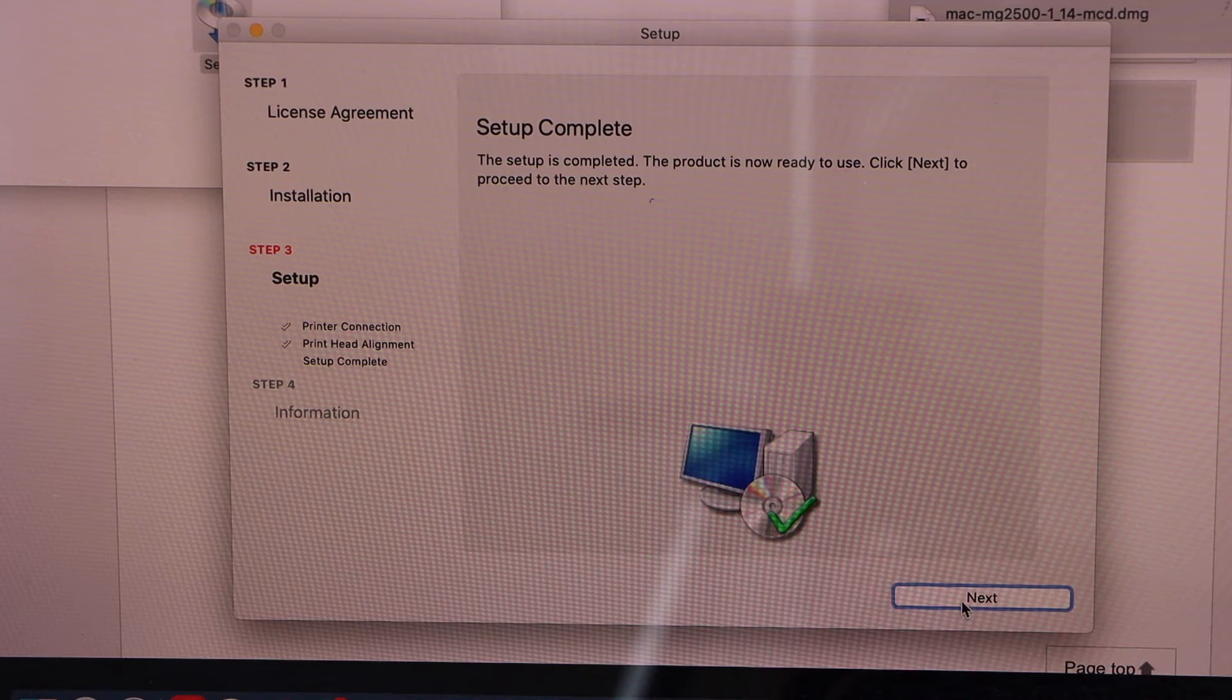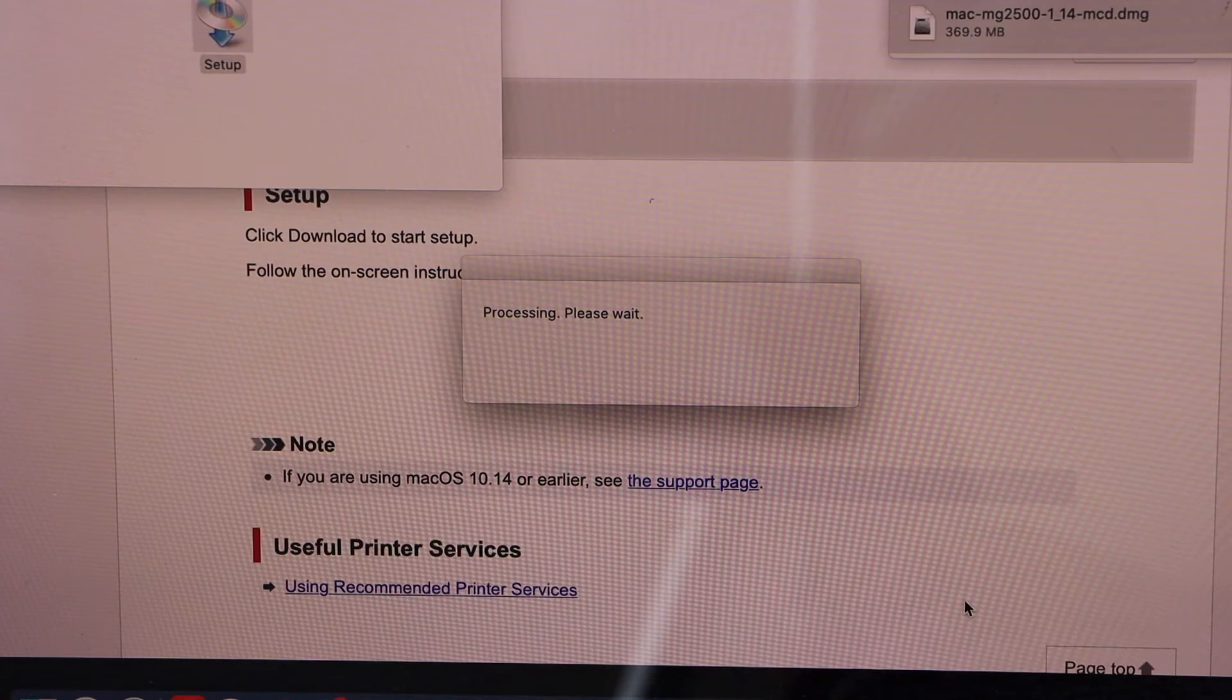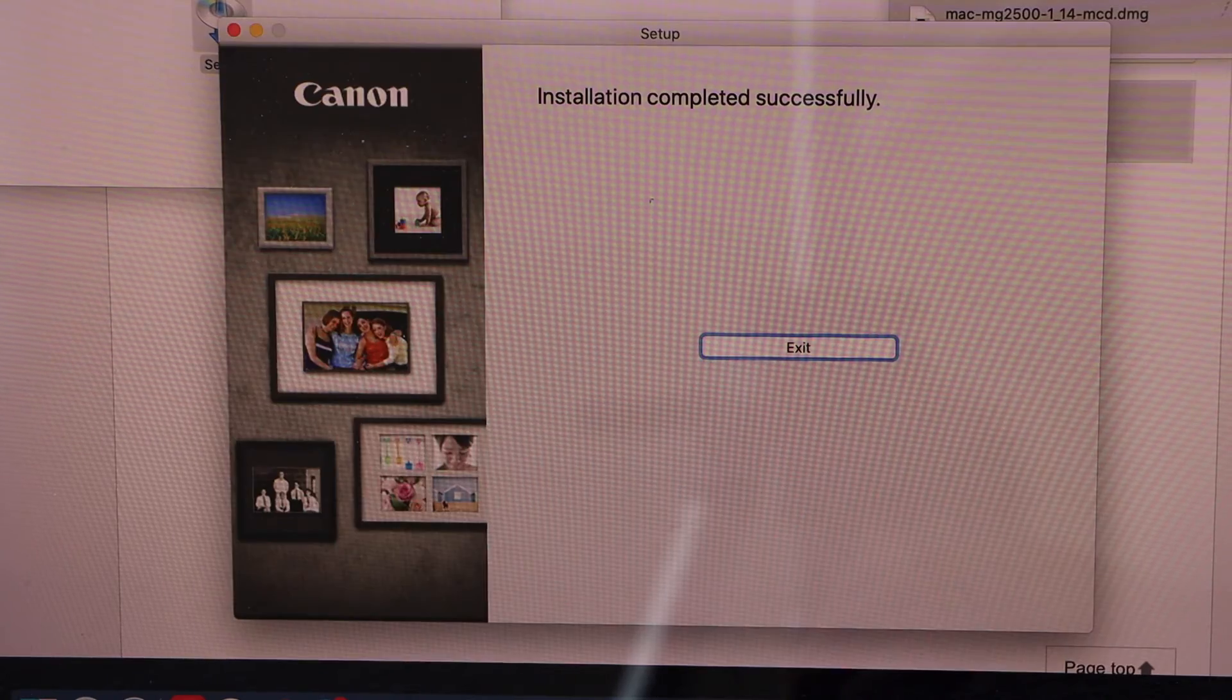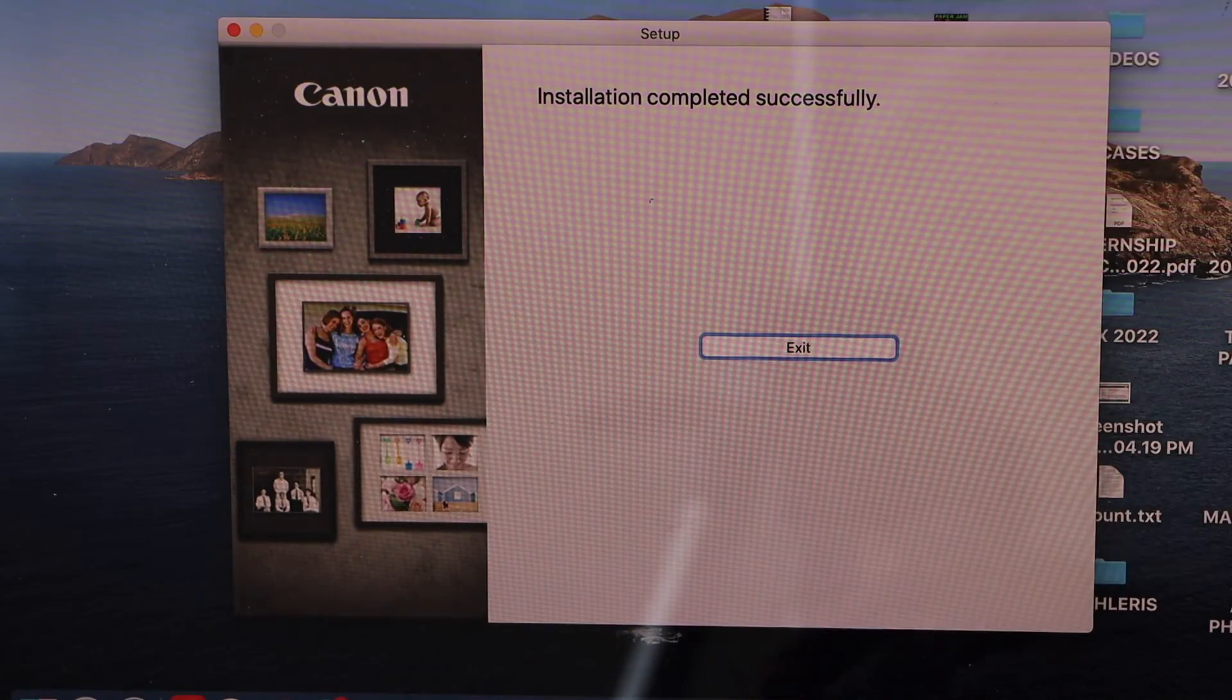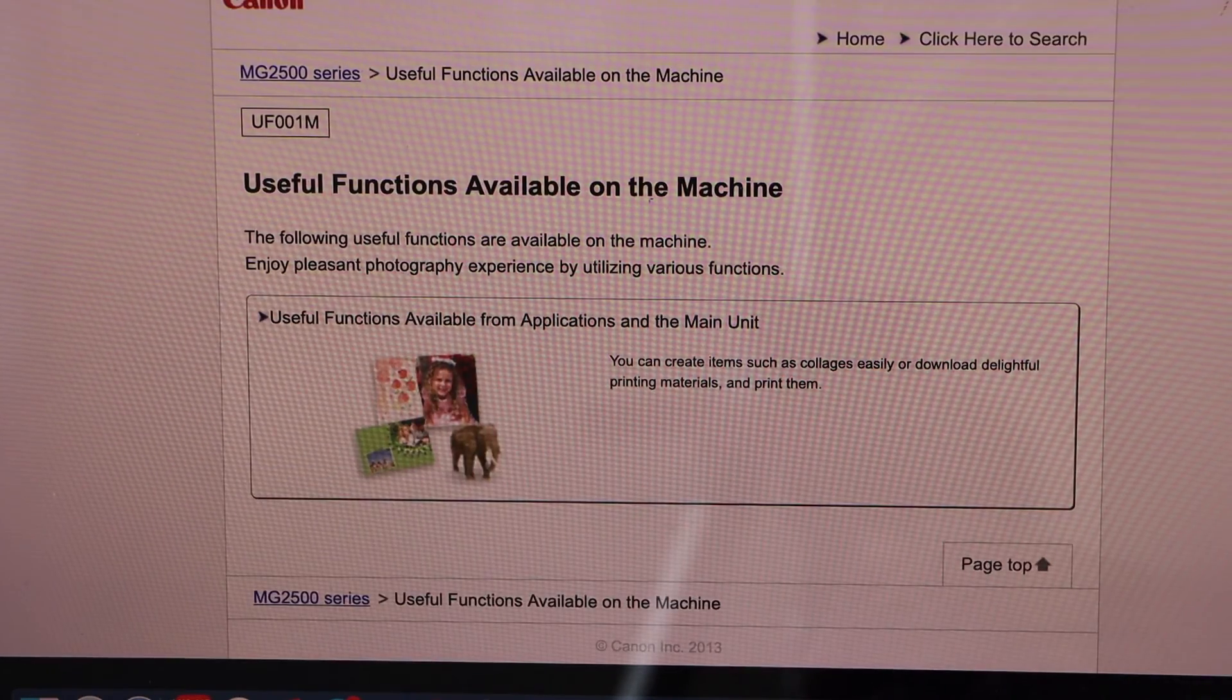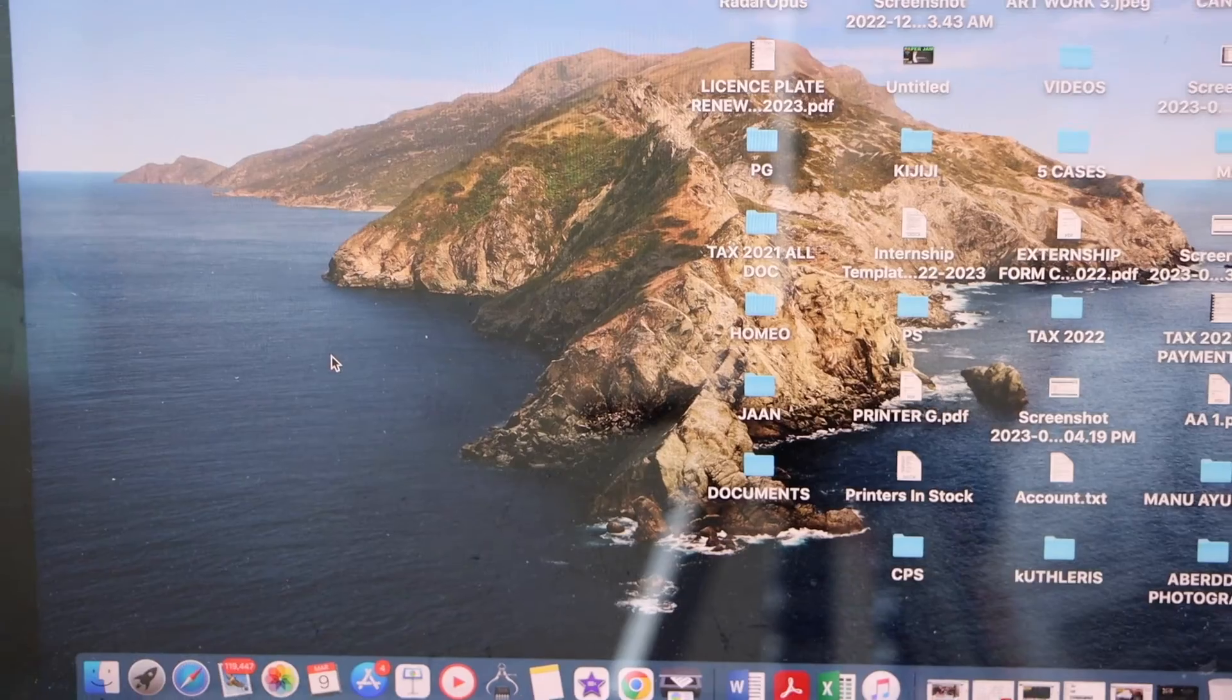Setup is complete. Click next, agree with the terms and conditions. You can close other windows. Click on the exit button and close any other windows you have.